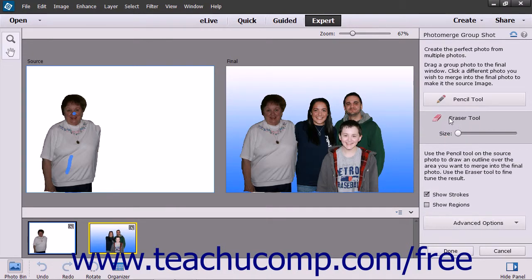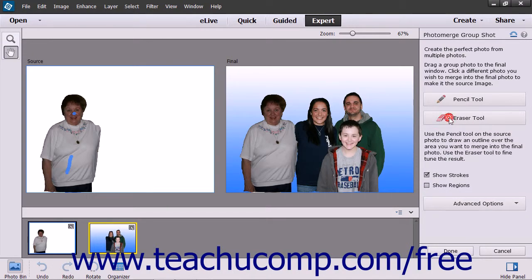For other Photo Merge tools, you simply use the options that appear within the right pane to make your desired adjustments. When you are finished, simply click the Done button.